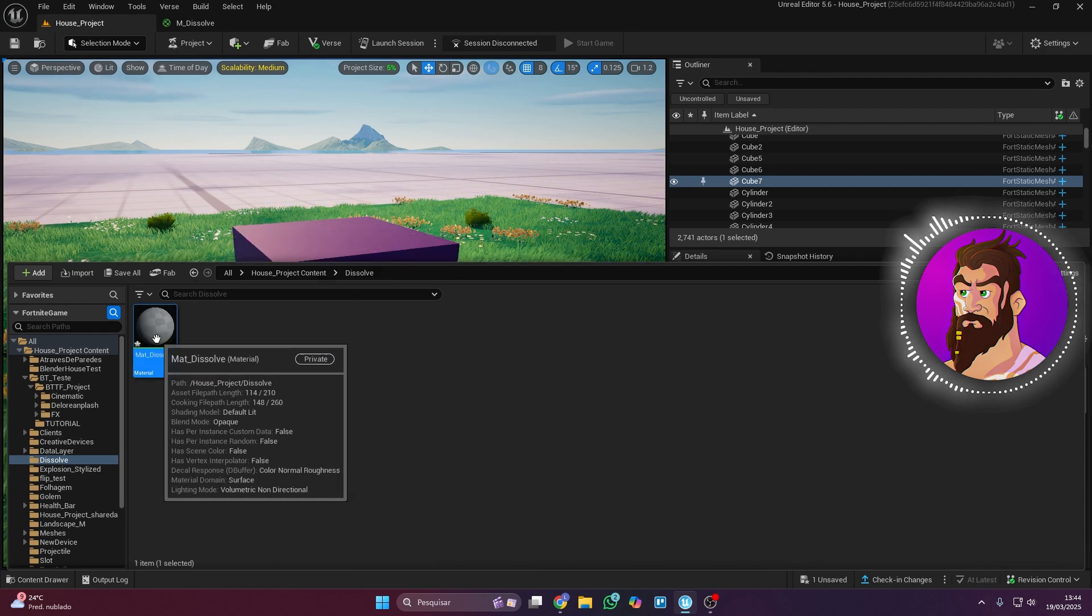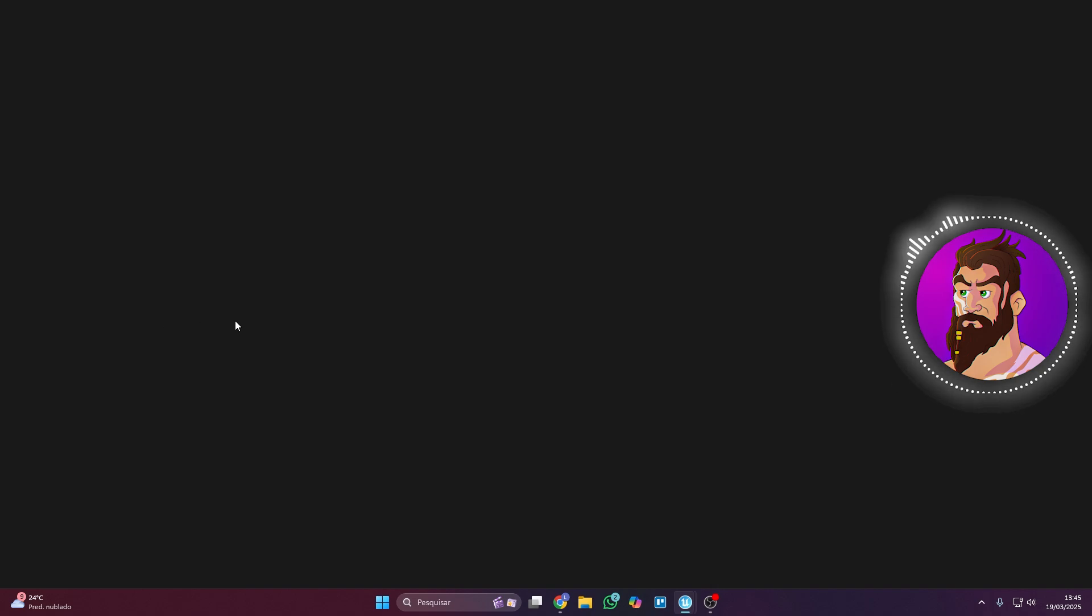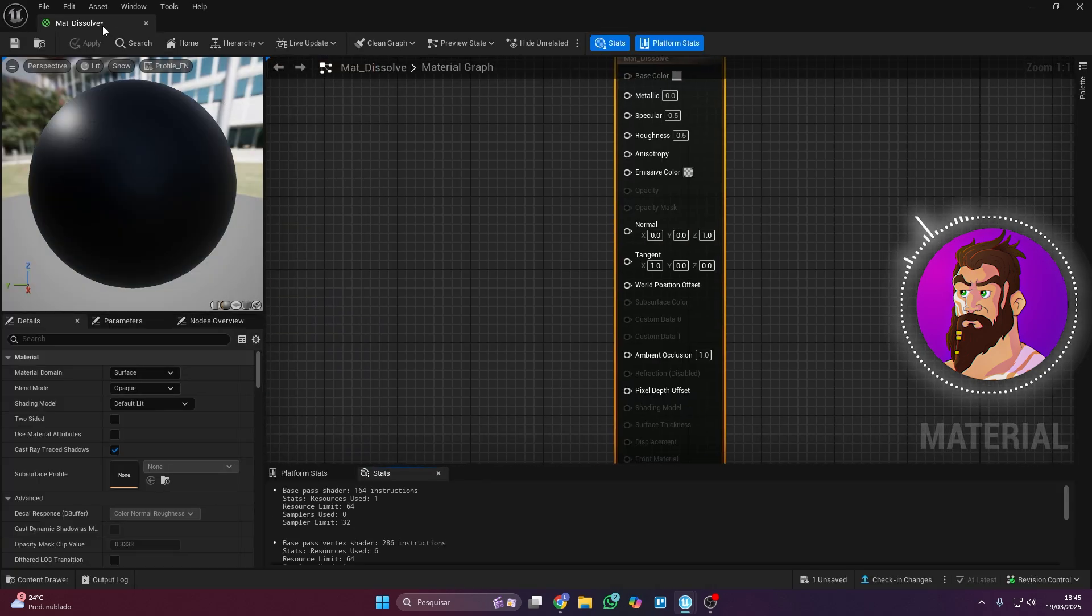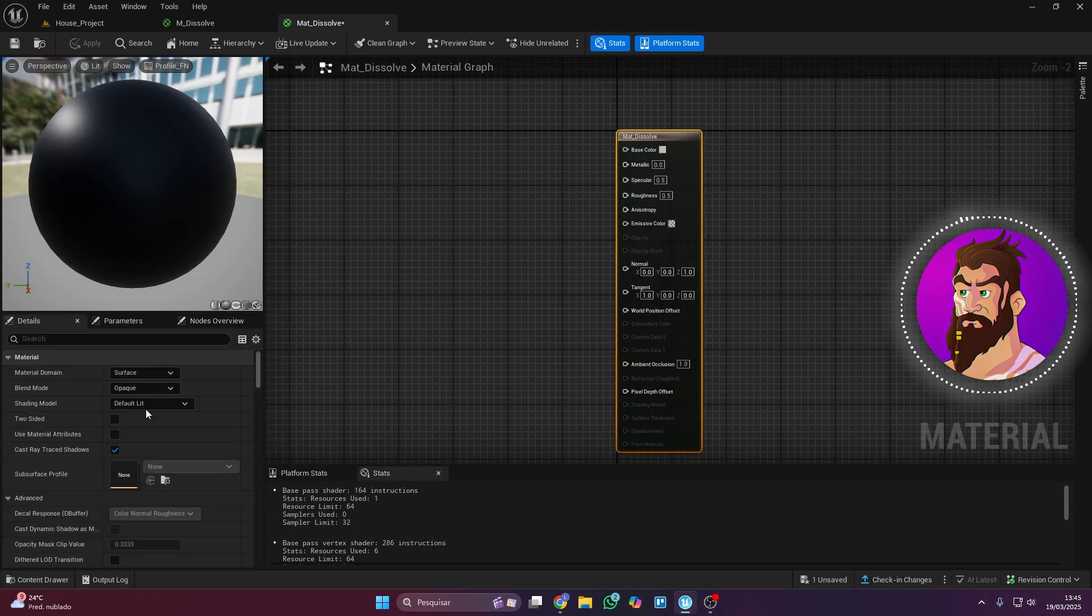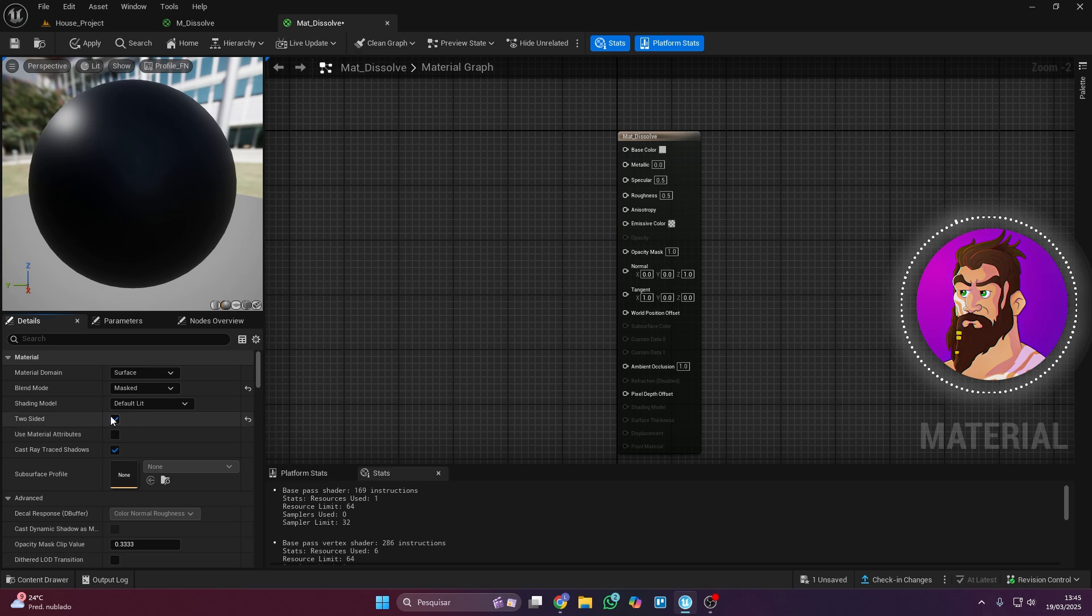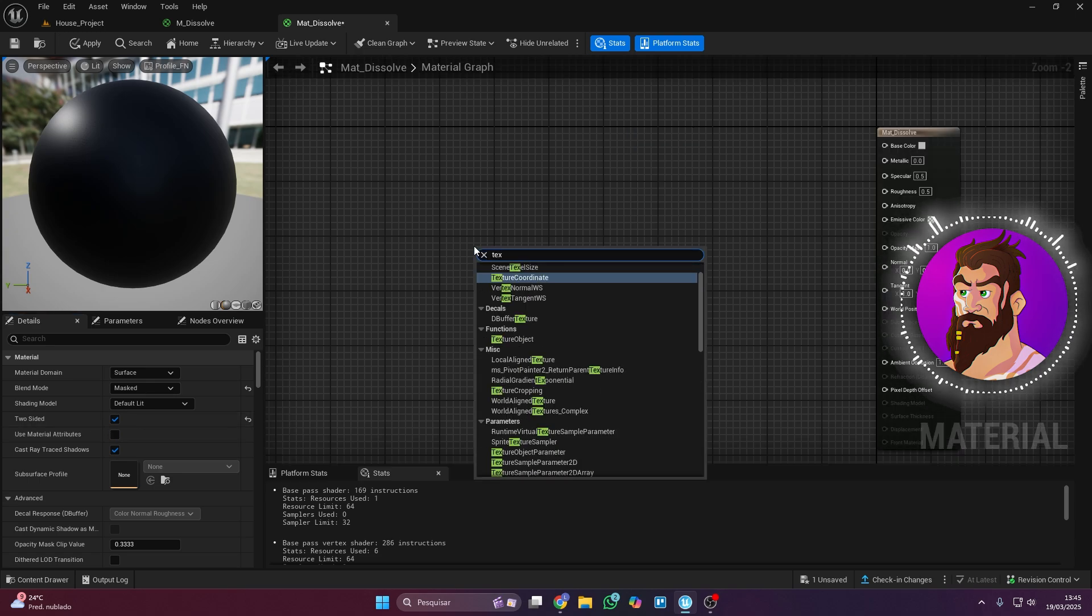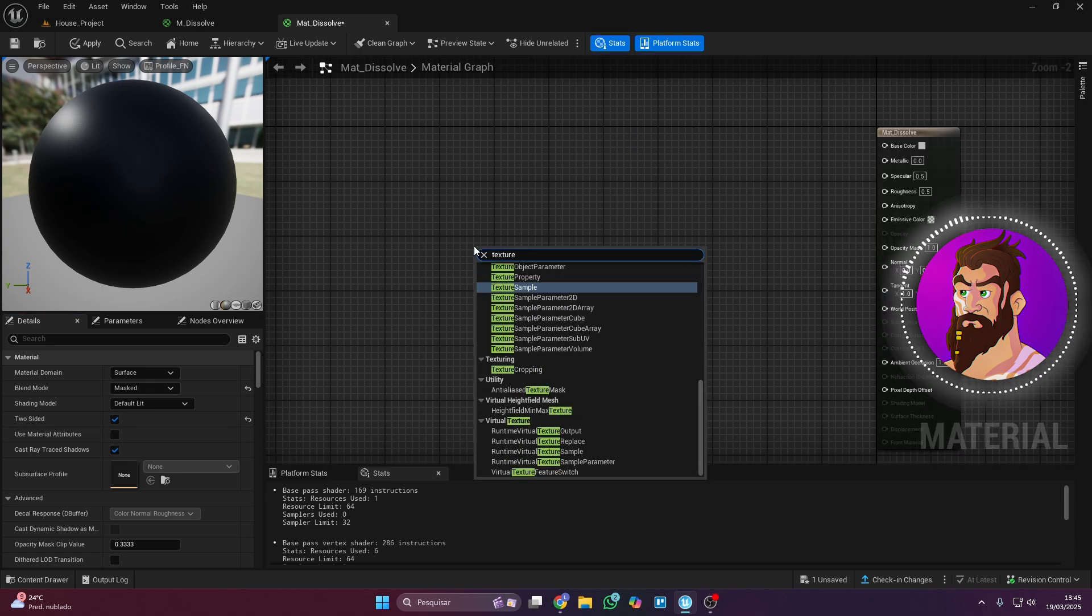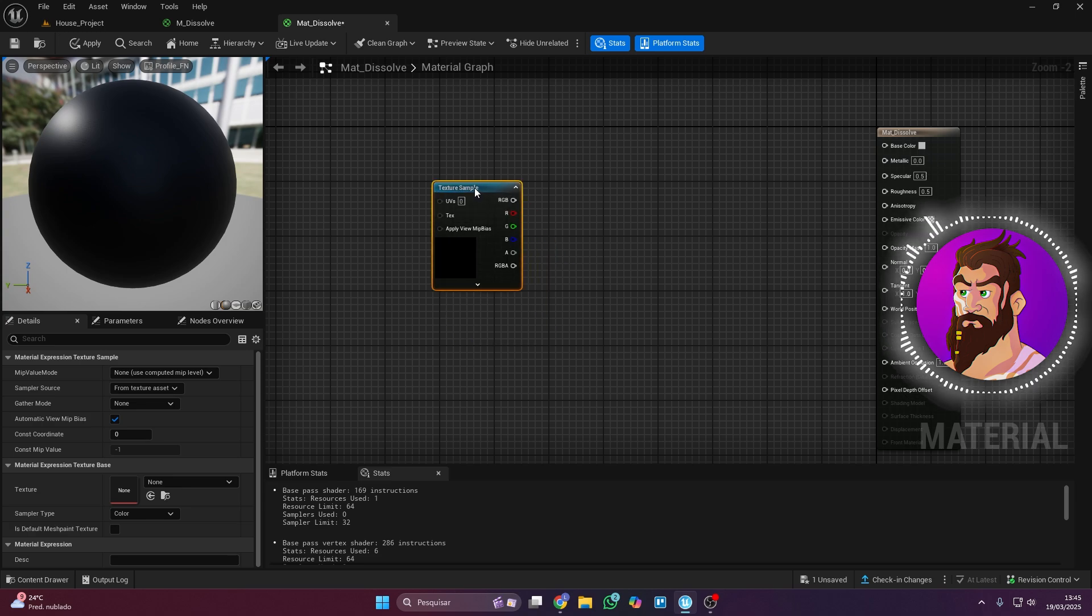Now open the material. The next step is to configure the main material node. Just set it to masked and enable two-sided. Now add a Texture Sample node and in the Texture section, search for Noise or use a default UEFN pattern.